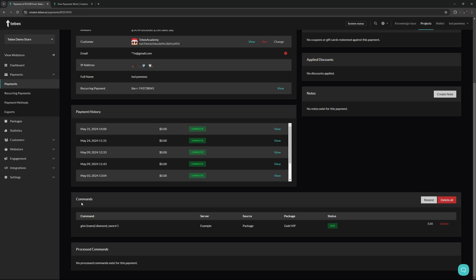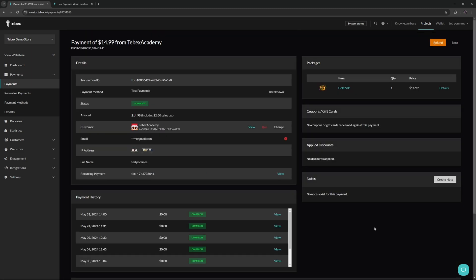When scrolling down, we can see the commands. This will give us the status of everything that is going on with this payment. Since this is a test payment, there were no actual commands delivered, so the state is still due. Once this command is triggered, it will go to processed commands. This way you can see exactly what the customer did or didn't get. You're also able to resend or delete commands from this page. If something went wrong, you can simply resend those from here.